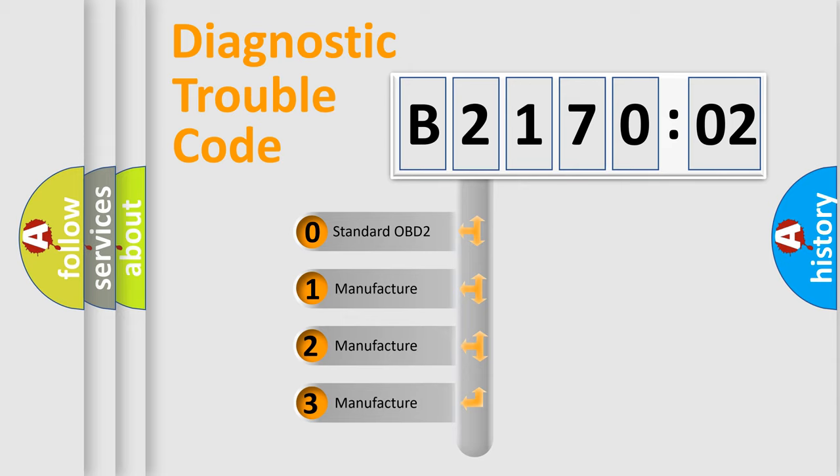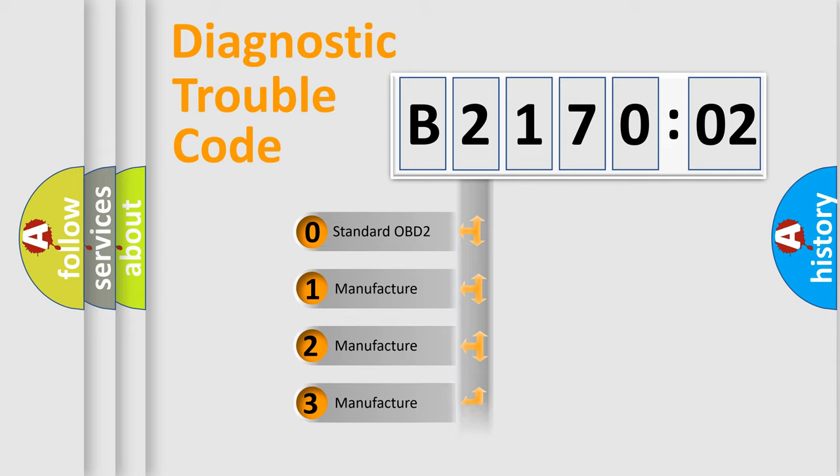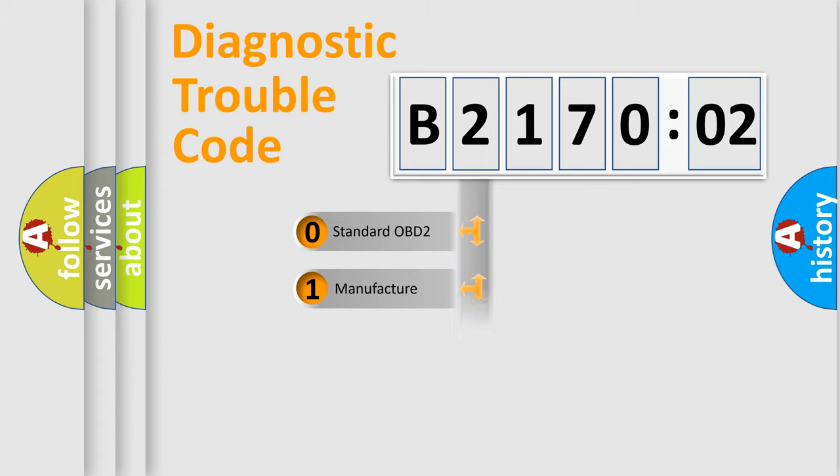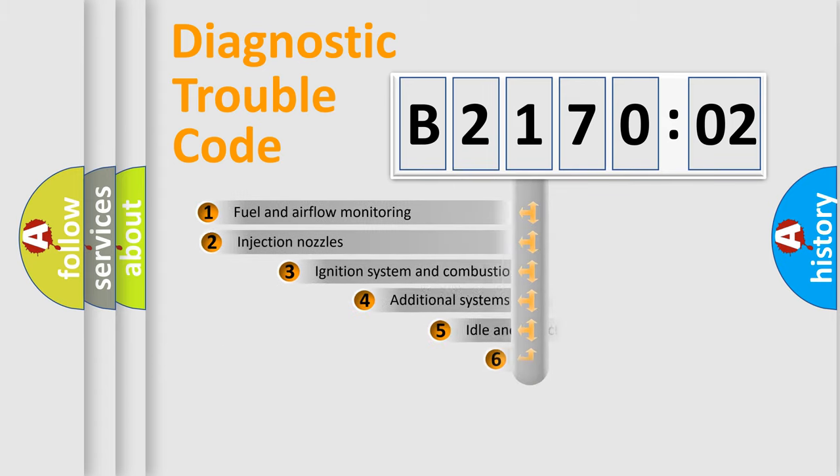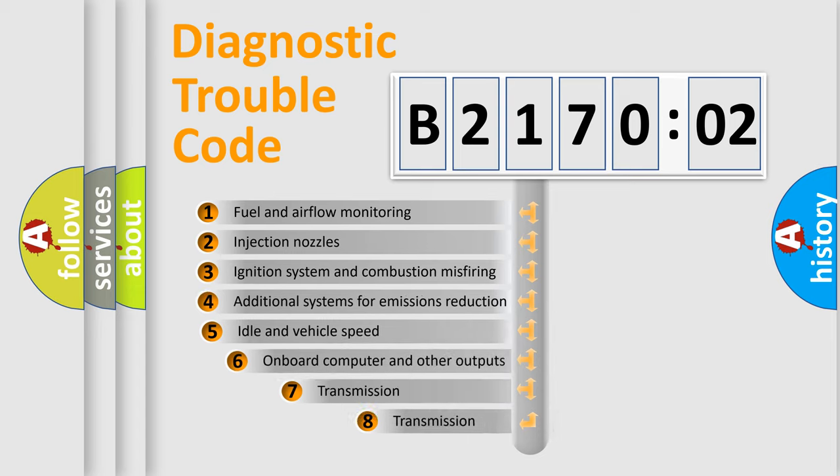If the second character is expressed as zero, it is a standardized error. In the case of numbers 1, 2, 3, it is a more specific expression of the car-specific error. The third character specifies a subset of errors.